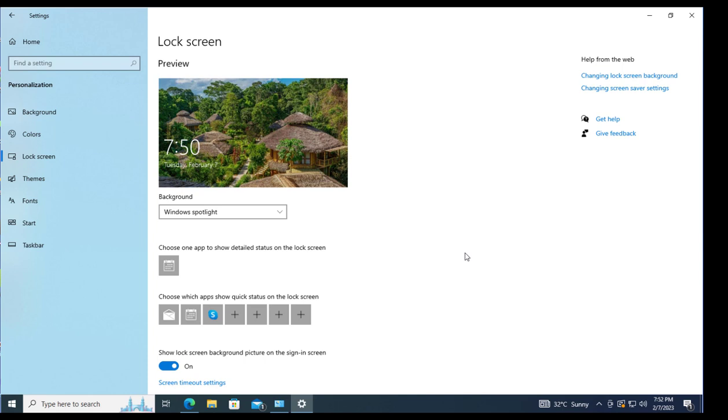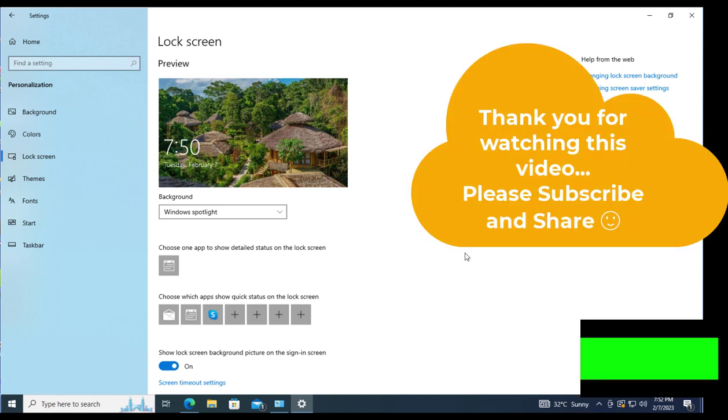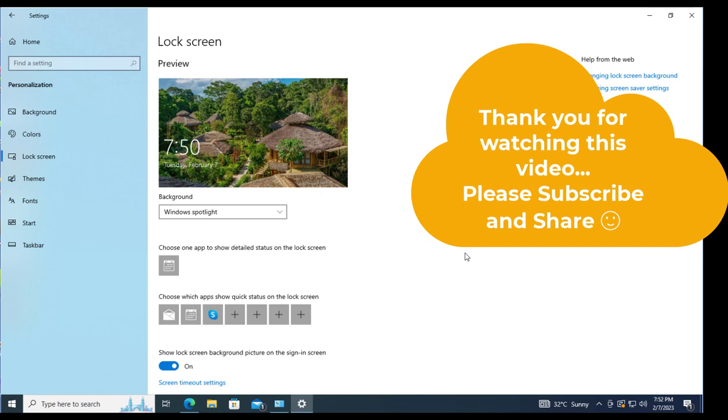So this is a short video on how to enable and disable the auto lock screen in Windows 10. Thank you very much for watching and see you in another video.